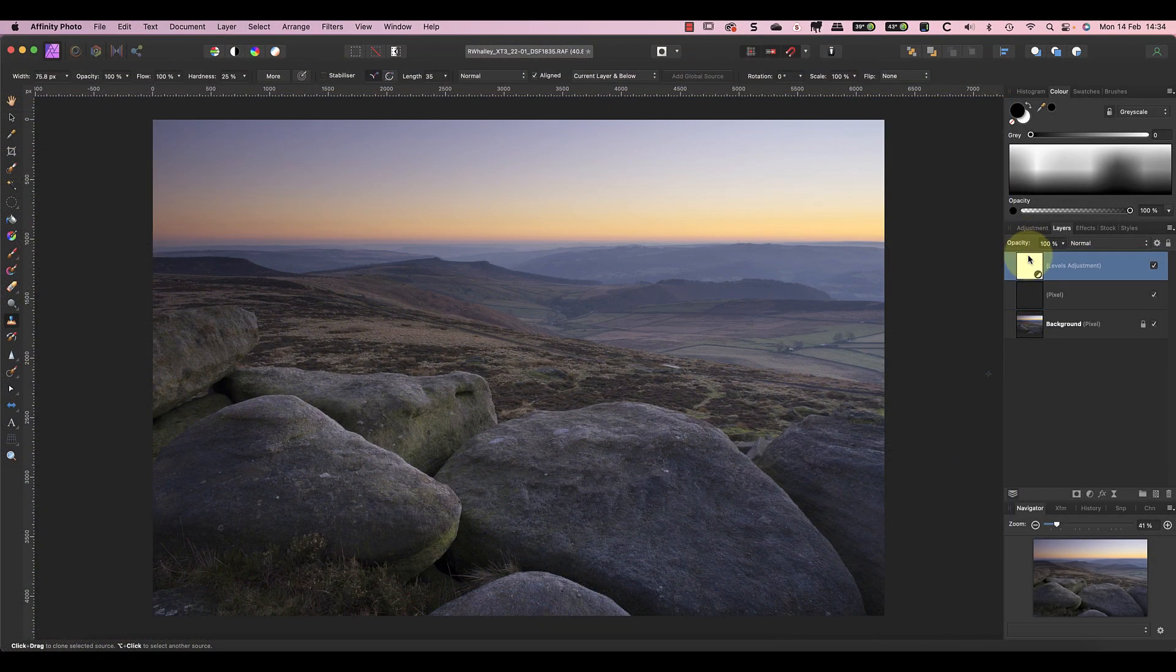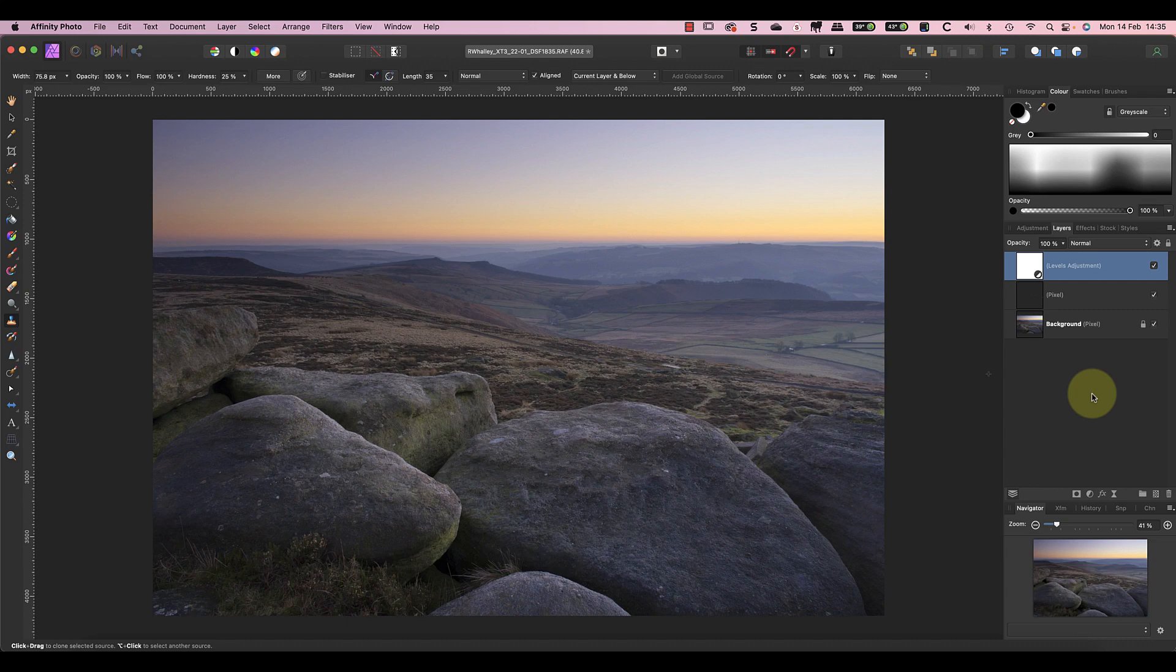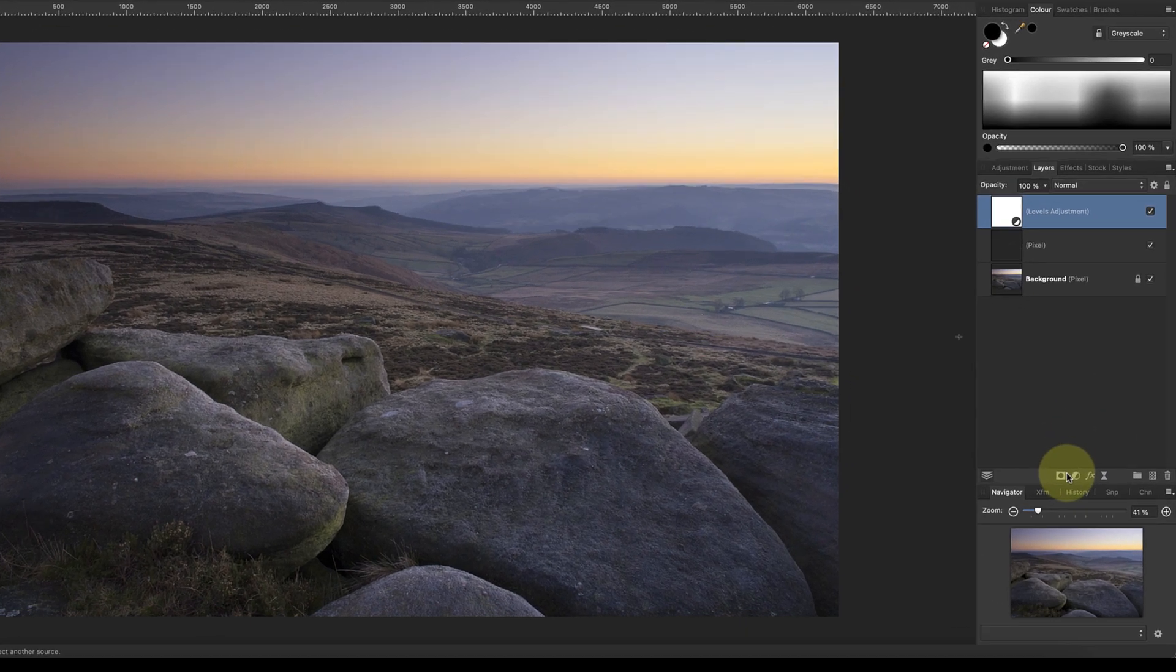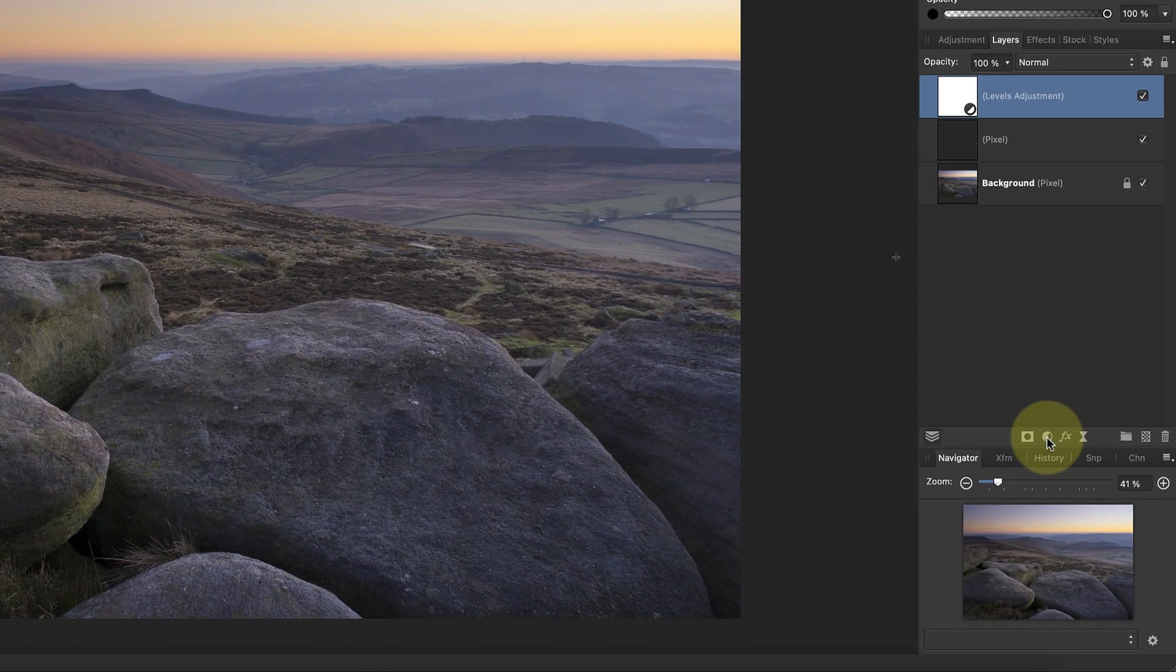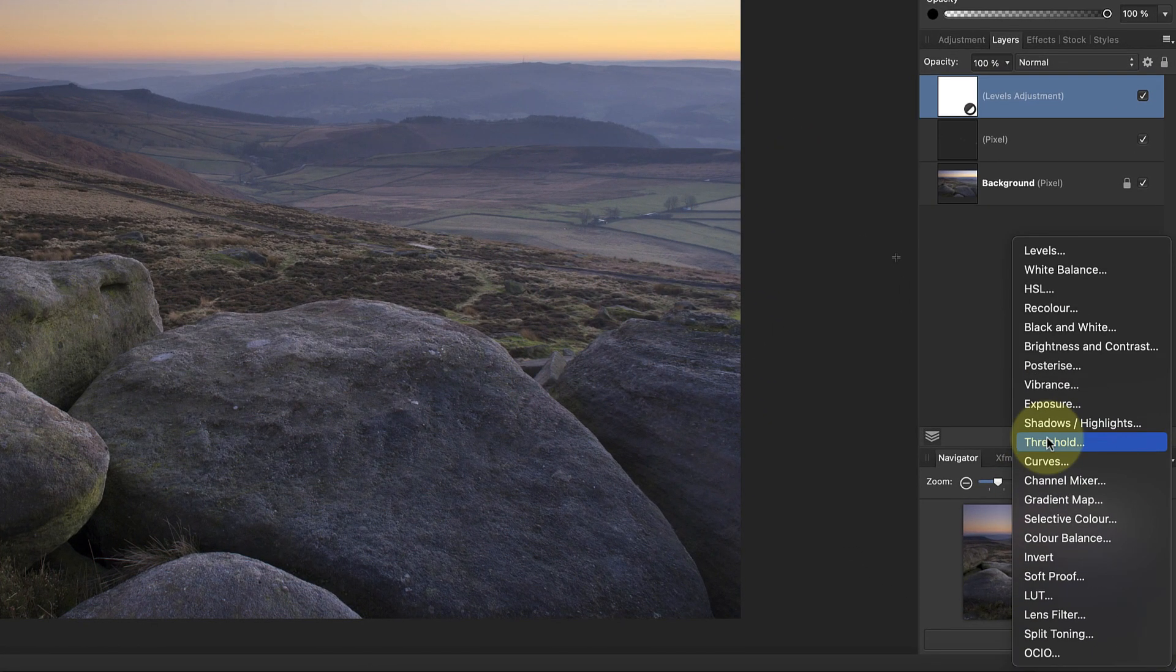If I later decide it's too strong, I can adjust it further or reduce the opacity setting of the layer. If I had made the adjustment in Develop Persona and then later wanted to change it, I couldn't. After correcting the image tones, I want to look at the colors using a Selective Color adjustment layer.